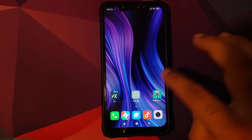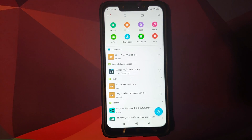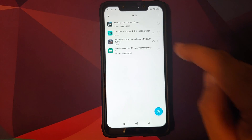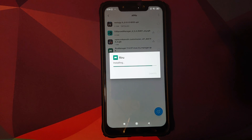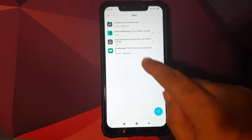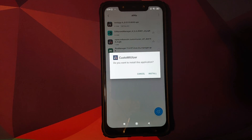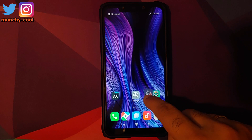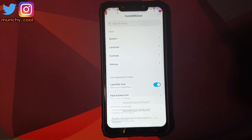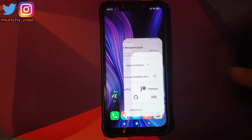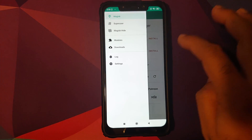Go into FX File Explorer or the Xiaomi file manager, go into APKs, and install the Riru Manager application. Once Riru Manager has installed successfully, install the CustomUizer Xposed module. Once installed, you can drag it to your desktop. If you open the application it will tell you that the Xposed app is not found.